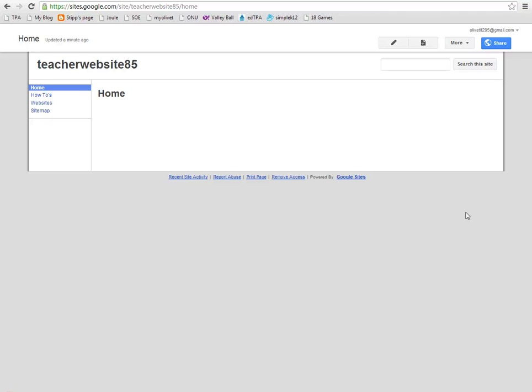Hello. Today we're going to look at how we can kind of fancy up our site and make it look a little more appealing, a little more directed towards the audience that's going to use it.